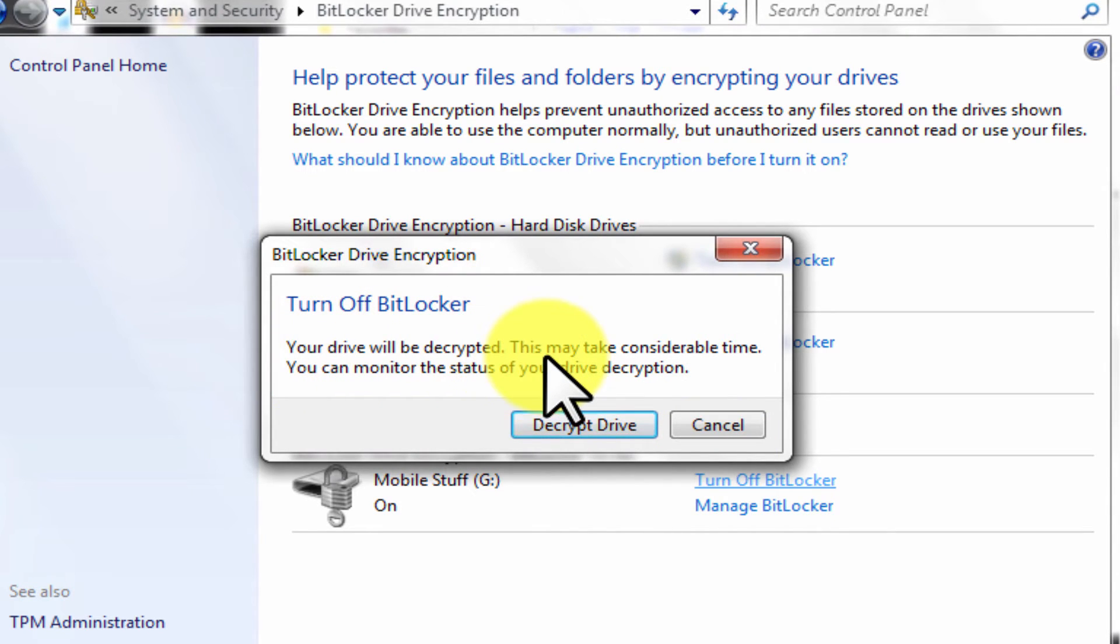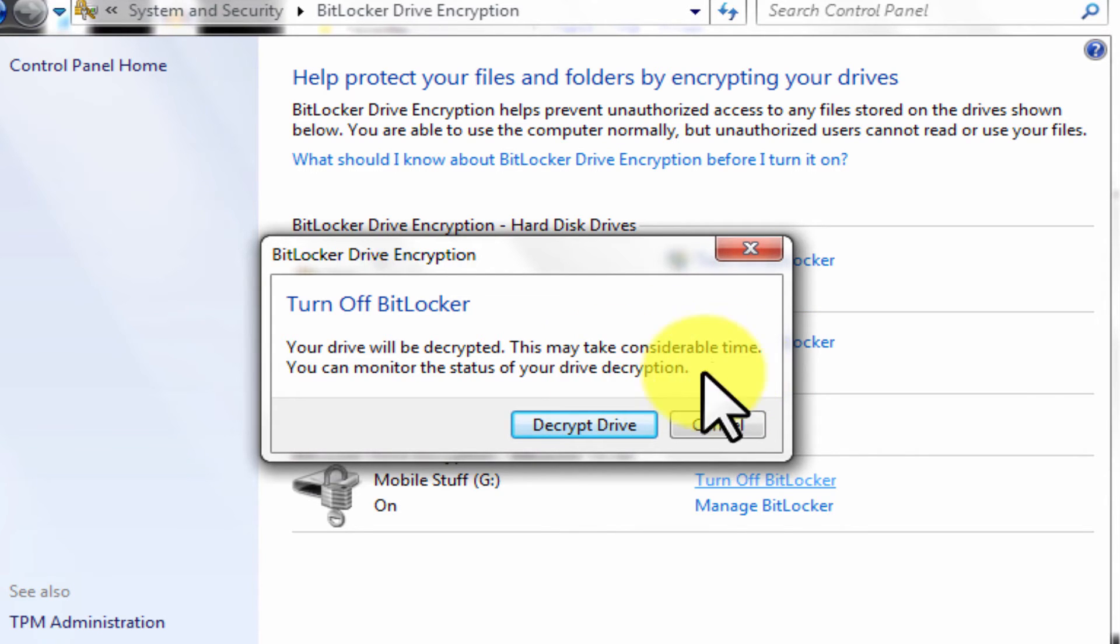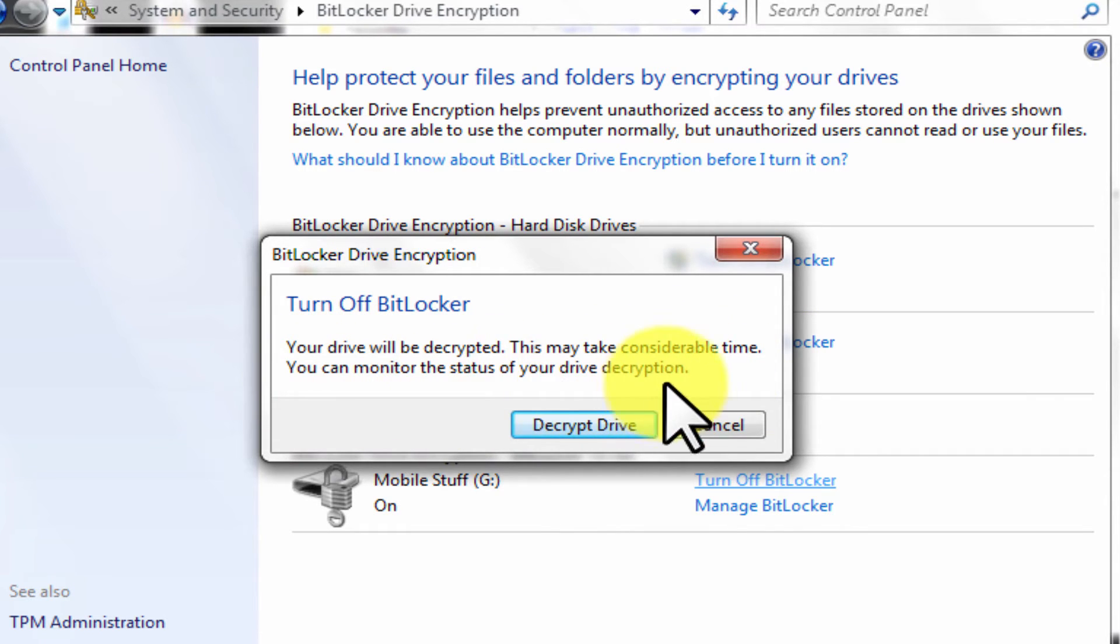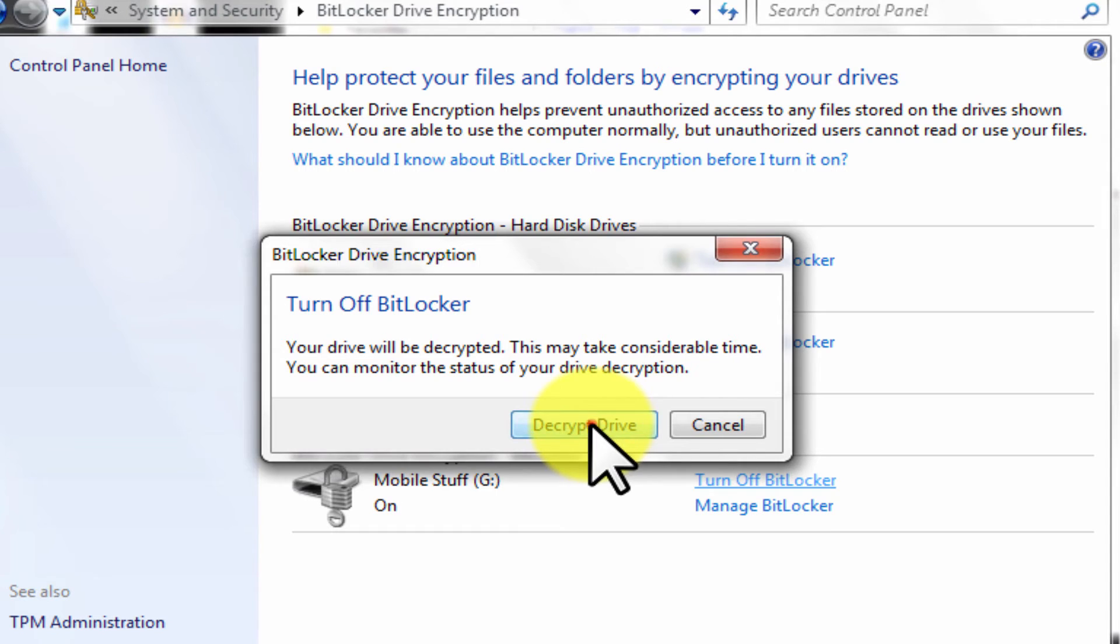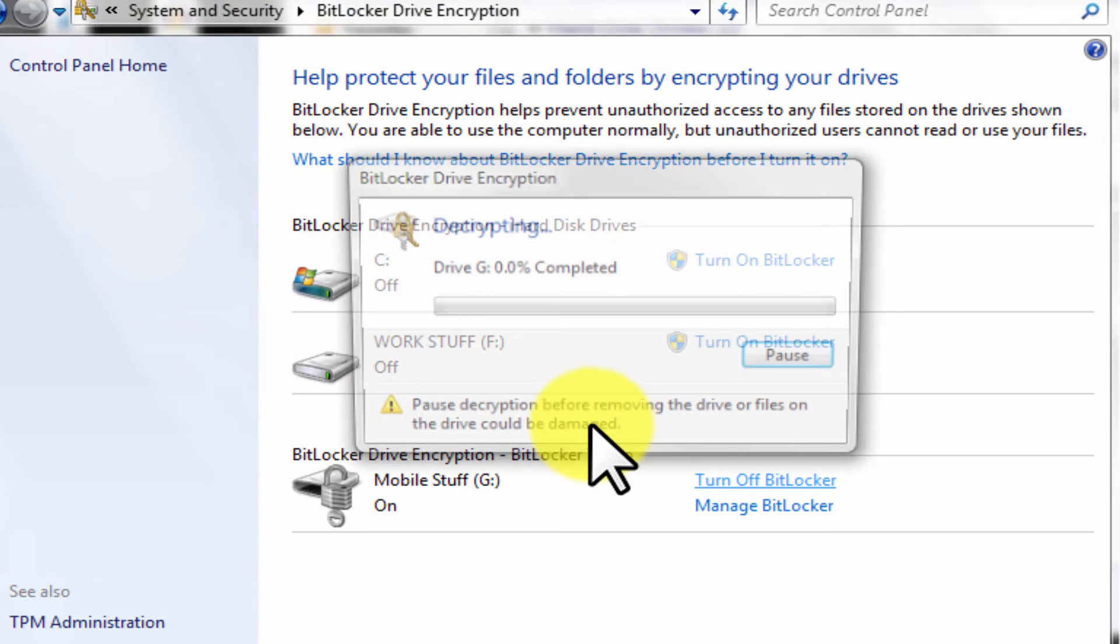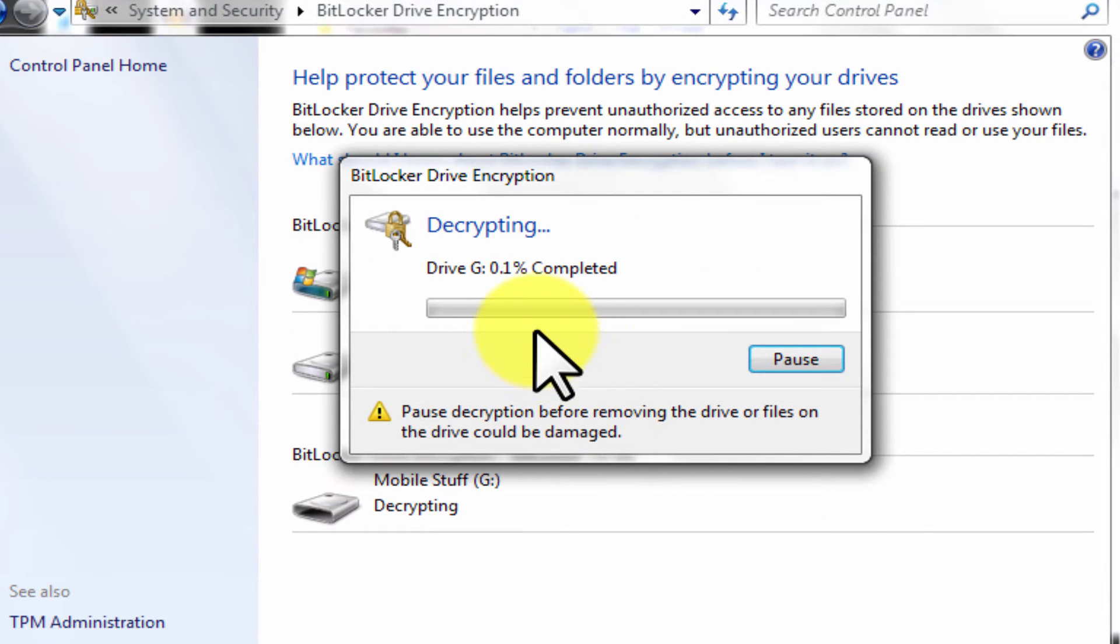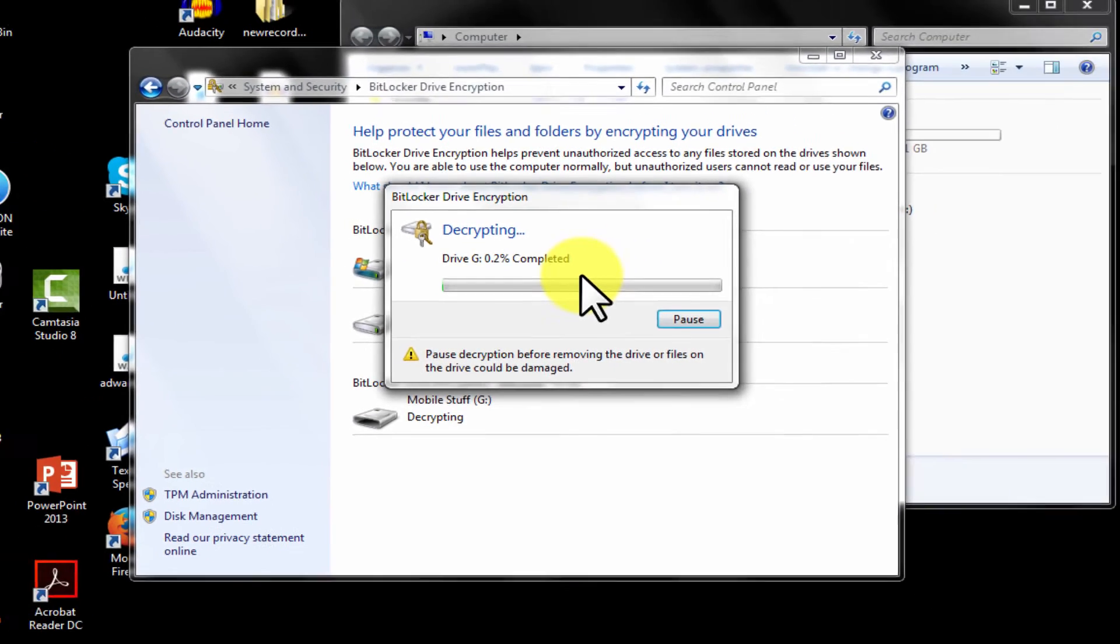So to unlock USB drive mobile stuff, click here at turn off BitLocker. Click on decrypt drive. Now it is going to take some time depending upon the size of the drive.